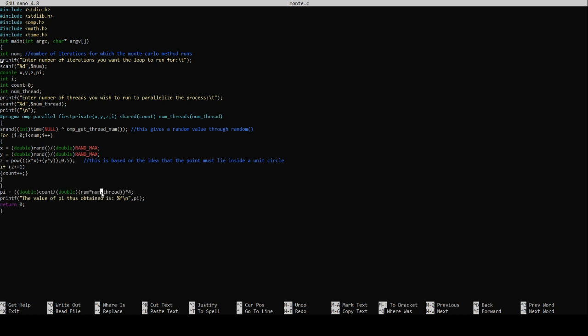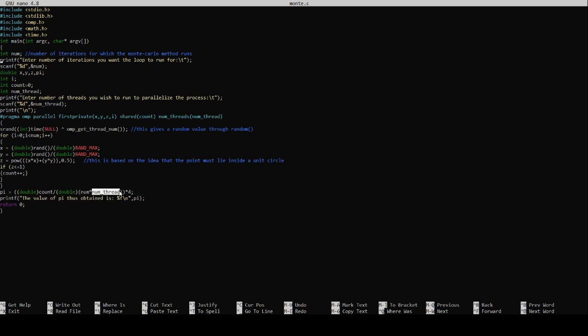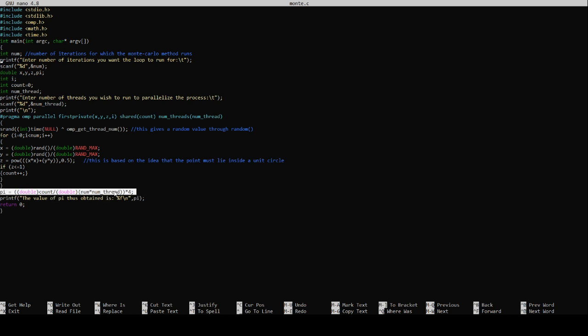Every private thread will generate num number of points inside the square. And out of these num into num thread points, count points lie inside the circle. So the value of pi will be equal to count over num into num threads, the whole multiplied by 4. And we just print the value. Now let us just execute this code.